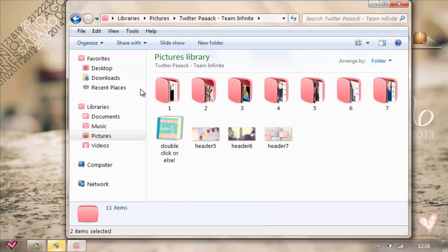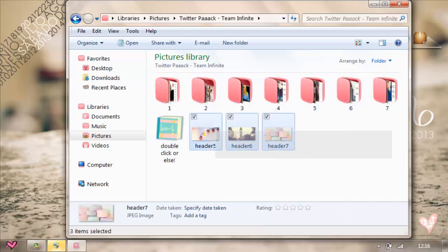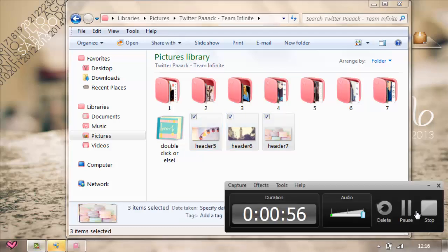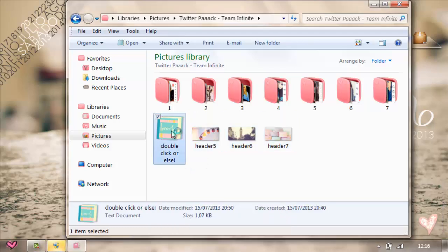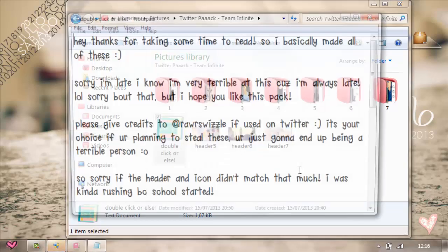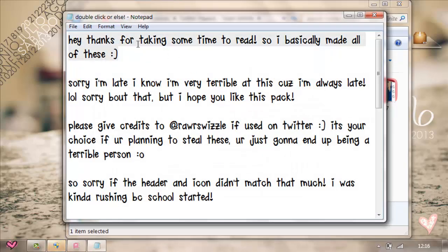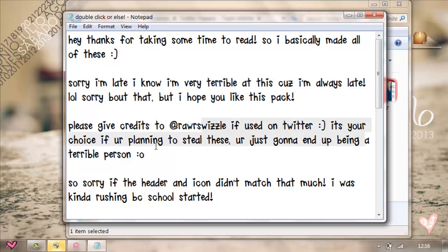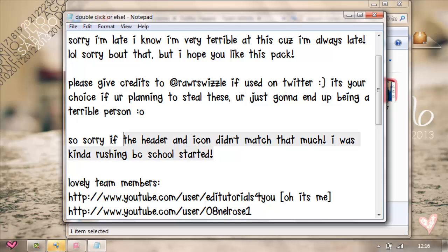So there are seven folders and three extra headers I didn't use. Just double click. Hey, thanks for taking some time to read. I basically made all of these. Sorry I'm late — I know I'm very terrible at this because I'm always late, but I hope you like this pack. Please give credits to Raw Swizzle if you use it on Twitter. It's your choice if you're planning to steal these — you're just going to end up being a terrible person.